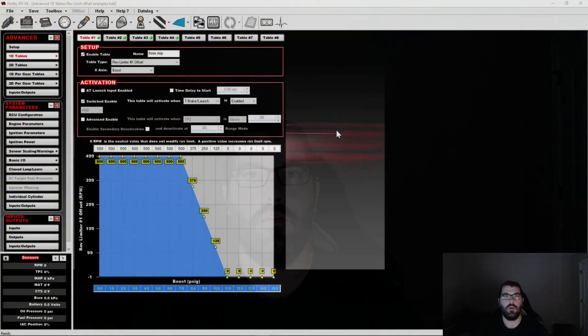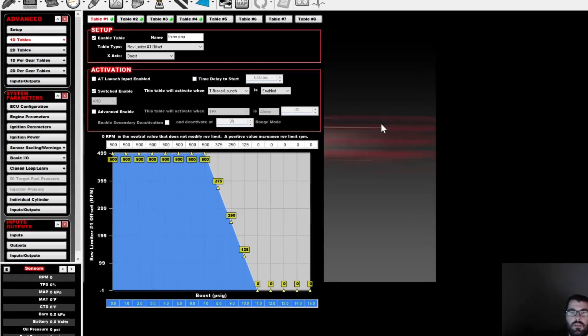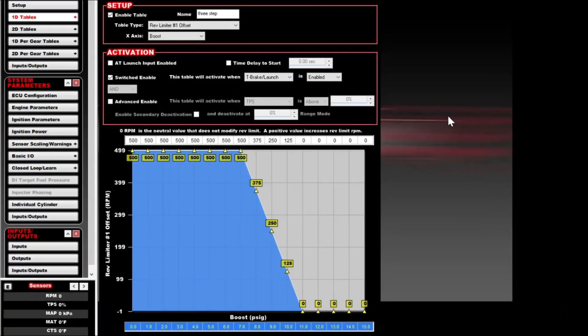The first example I want to show is the three-step example in the advanced tables. This is for when you have an engine that's hard to build boost with — you pull a bunch of timing out and sometimes it falls off the rev limiter, or maybe you just want to use more RPM instead of timing to get it to build boost on the two-step.